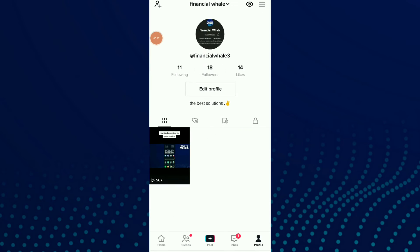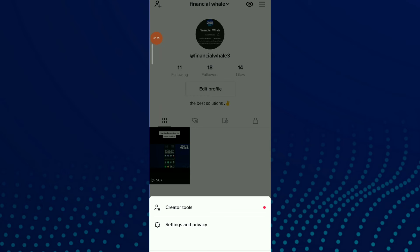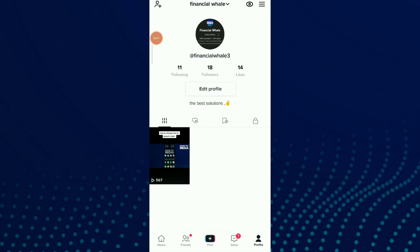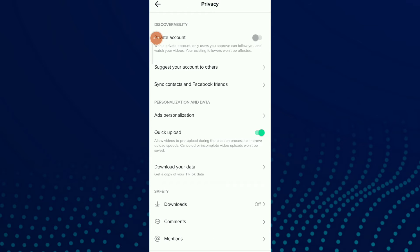to your TikTok and go to your profile. Once you are here, click on those three lines up there and go to Settings and Privacy. Now all you need to do is click on the second option, which is